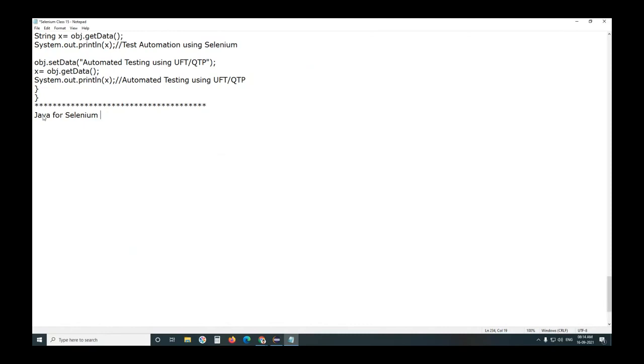Java for Selenium - you know, for Selenium, entire Java is not required. Java JSE, JSE stands for Java standardization. That is the official term.